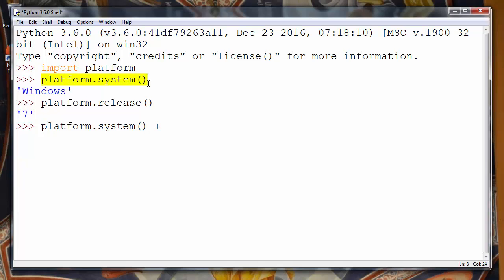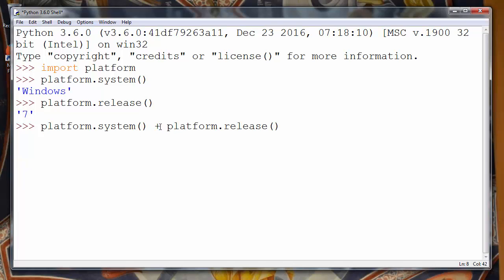For example, let's say platform.system plus platform.release. It will combine just those two strings. I'll add a blank space between those two words.